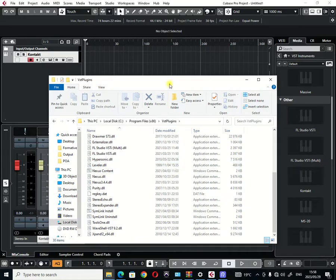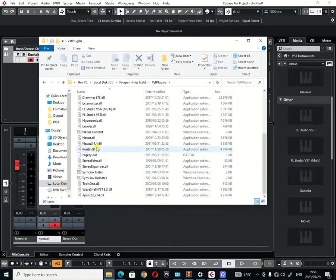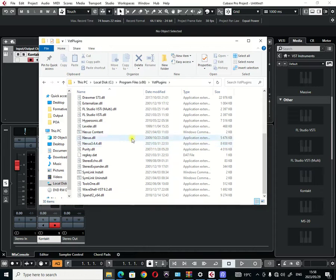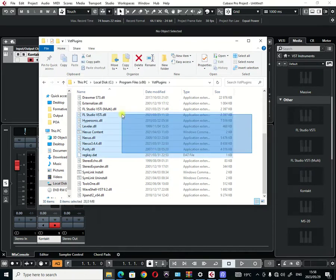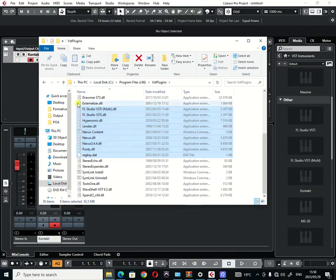You can always copy all the DLL files of the plugins that you want to use in Cubase Pro. So you can just highlight the plugins that you want to copy and then you can click copy.